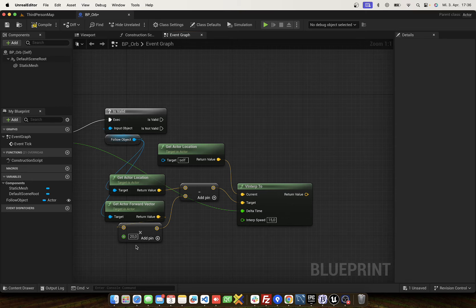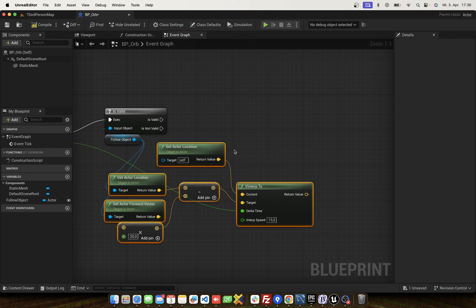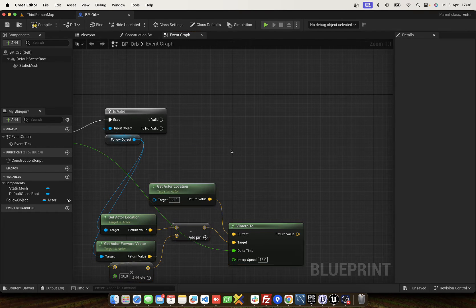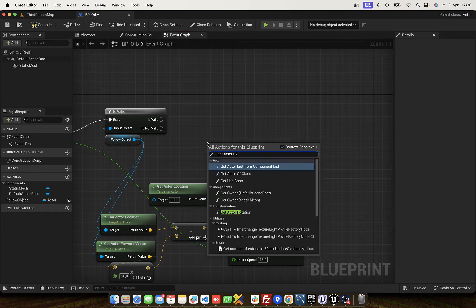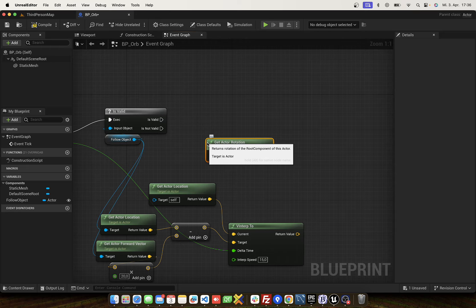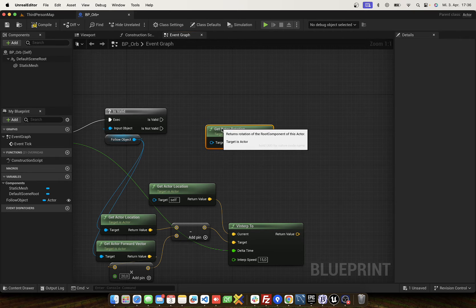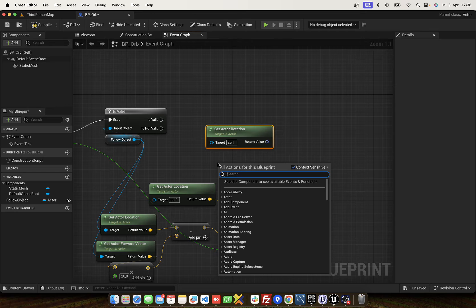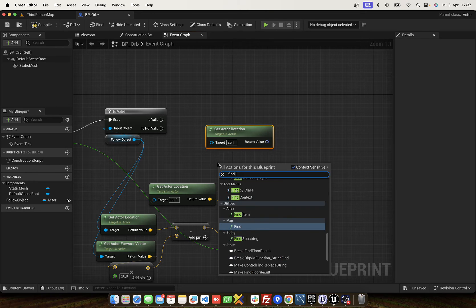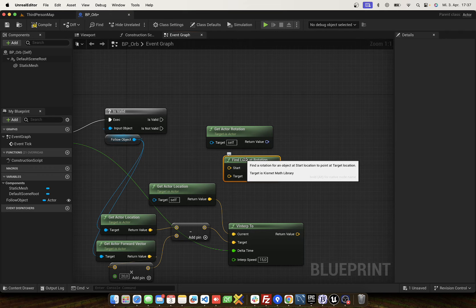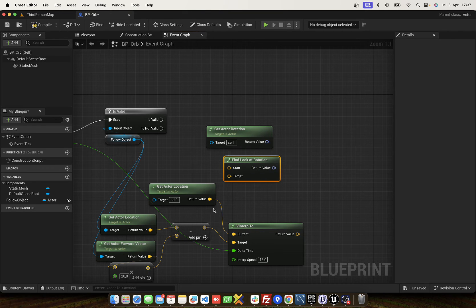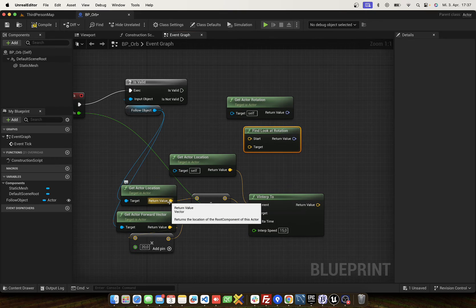Next we need the rotation. Now we need to get actor rotation and find look at rotation. We have to move the orb into the right rotation. So the start is the actor location.